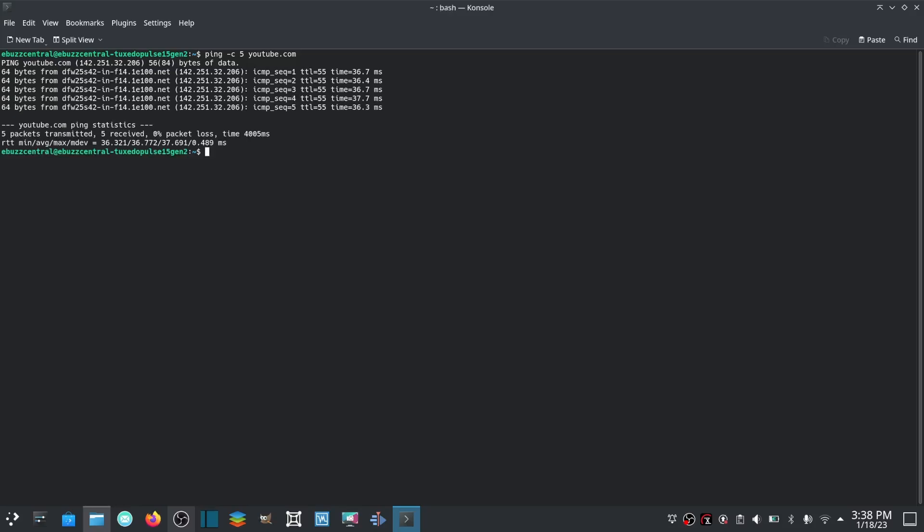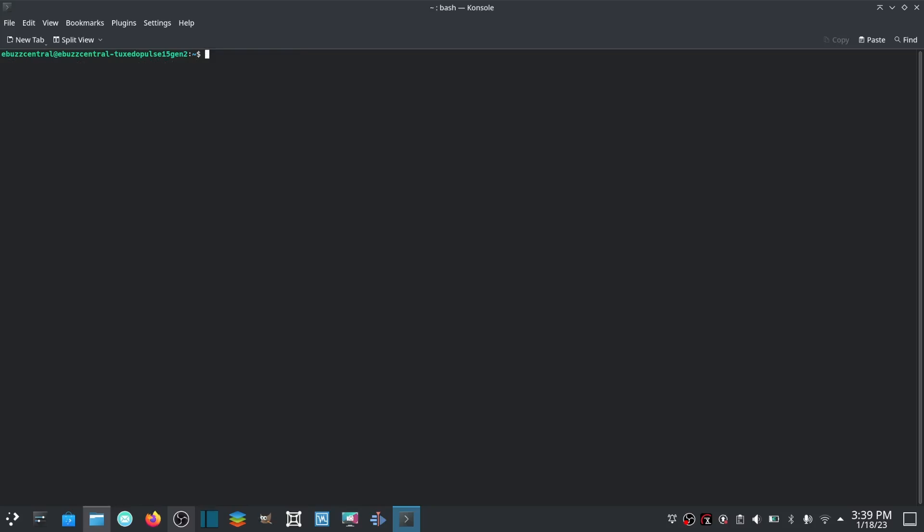36.7, 36.4, 36.7, 37.7, 36.3 - five packets transmitted, five received, no packet loss, and it lets you know what the timing of that is. So let's go ahead and clear, and that was just a few Linux commands that I think would definitely help you.